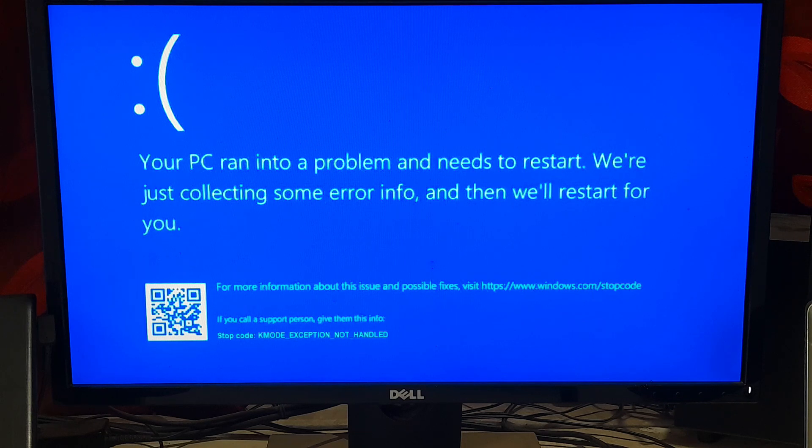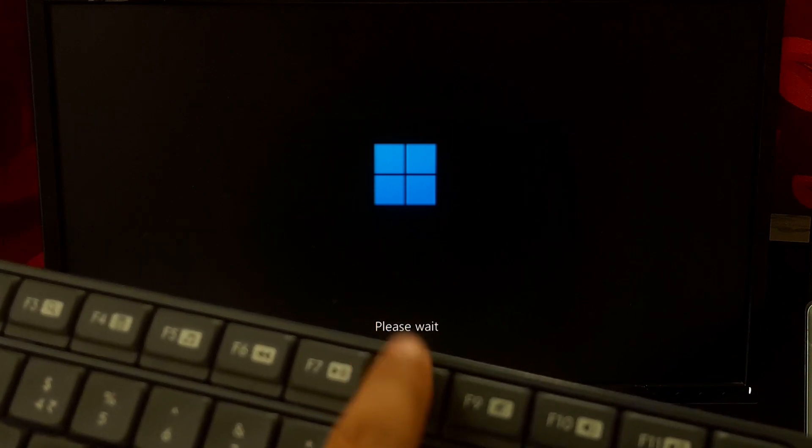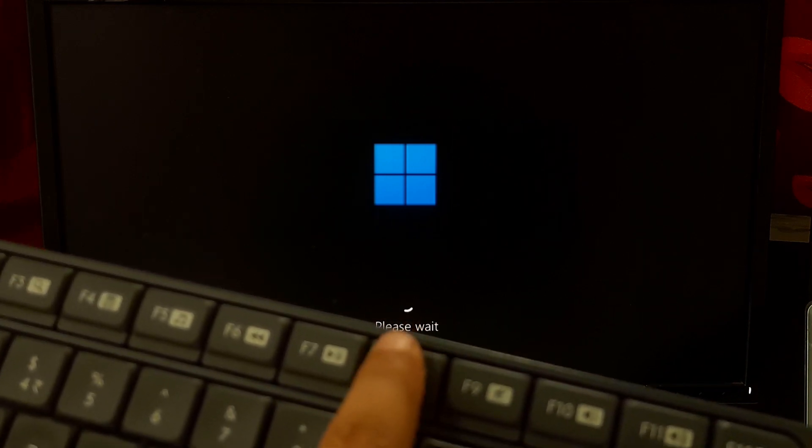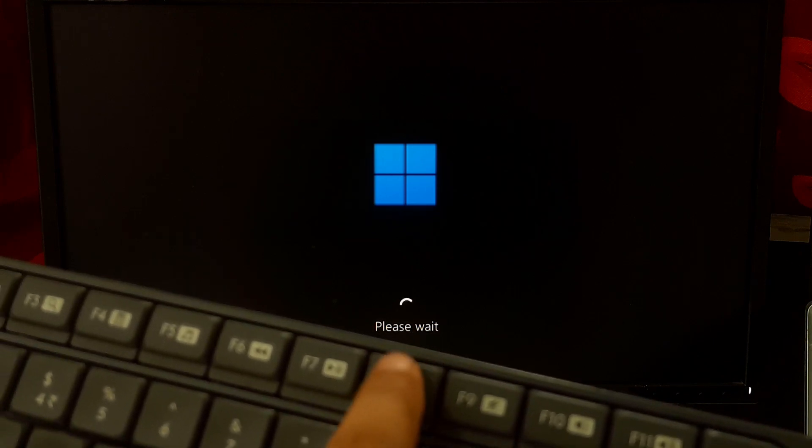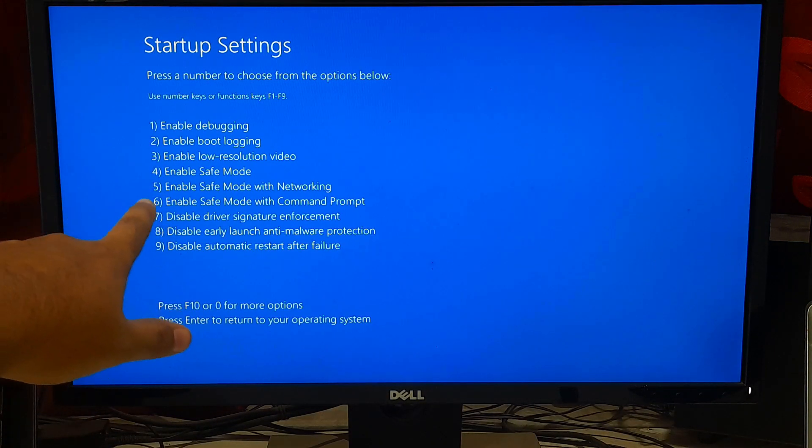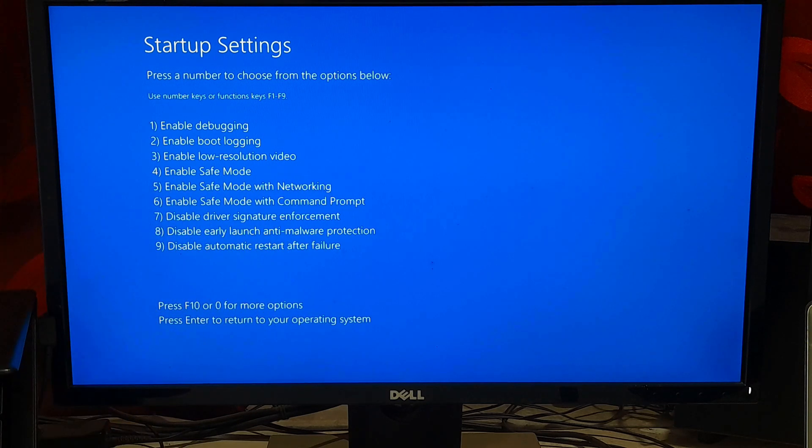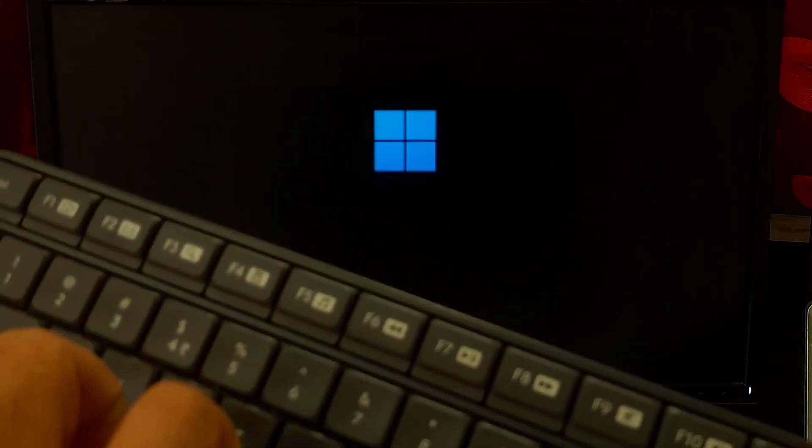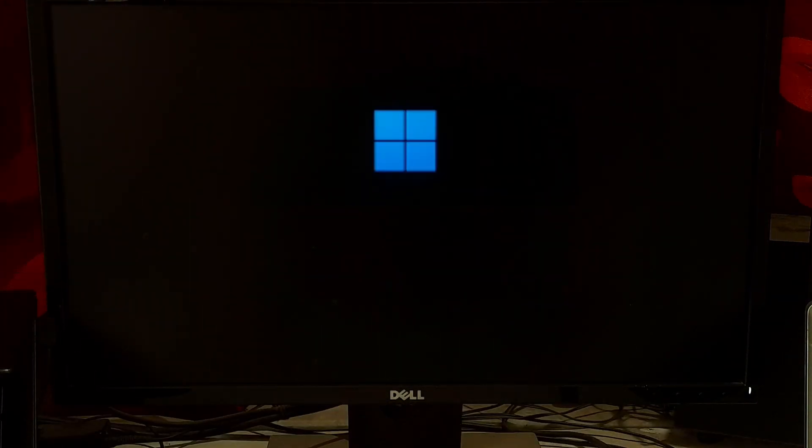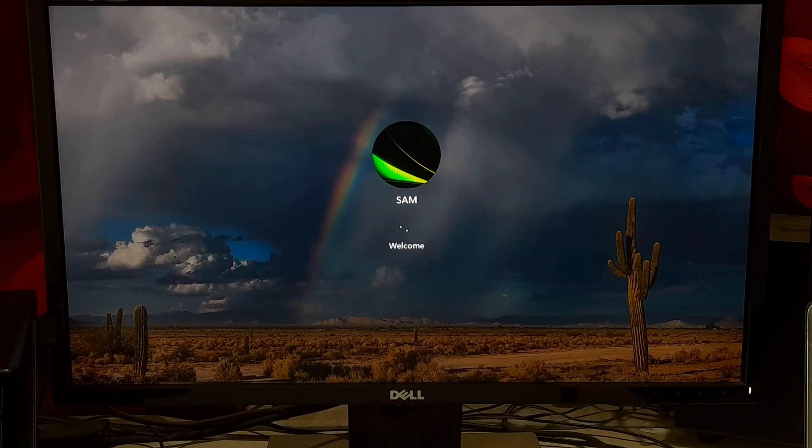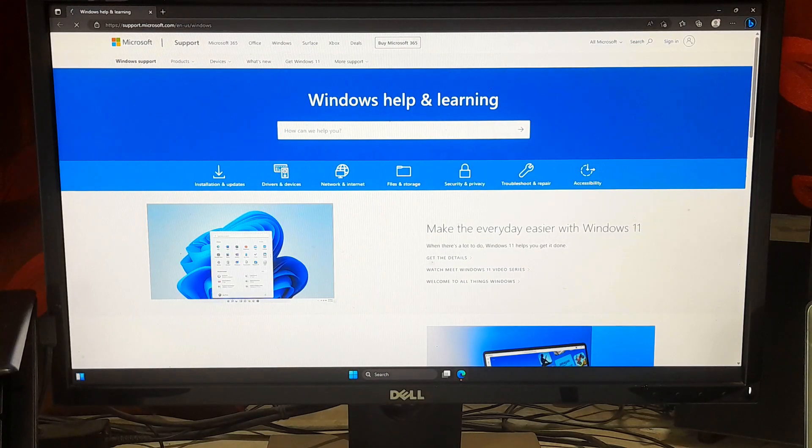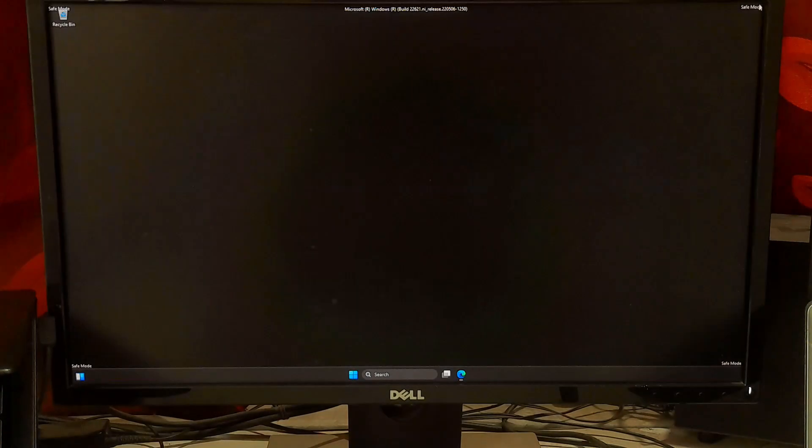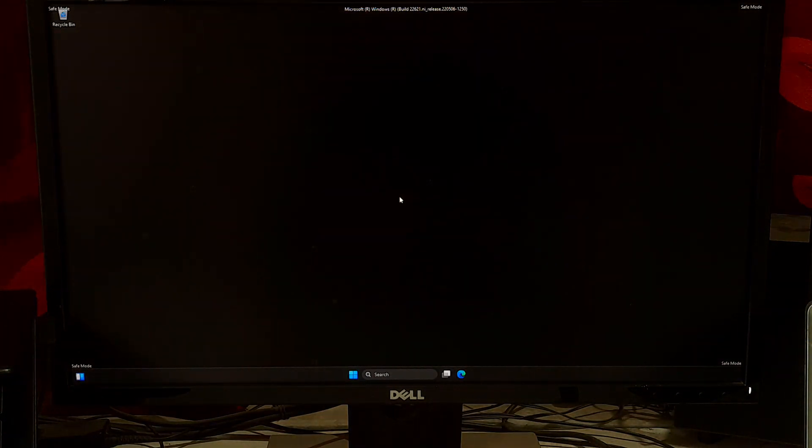To access safe mode, restart your computer and press the F8 key repeatedly until the Advanced Boot Options menu appears. Select safe mode.